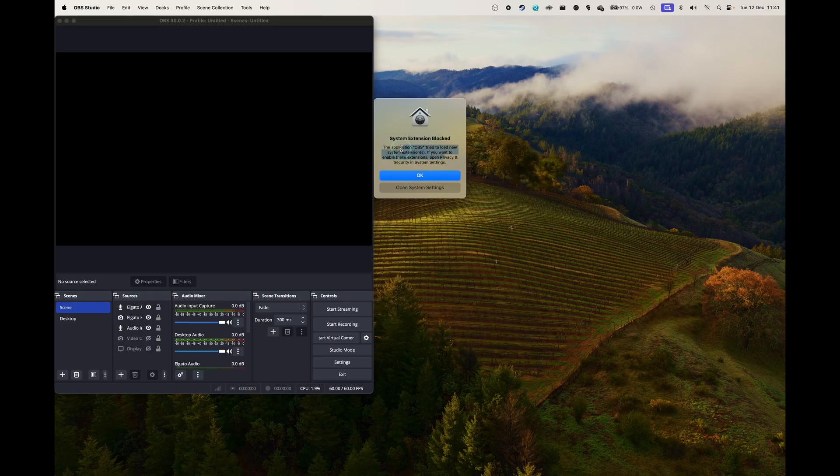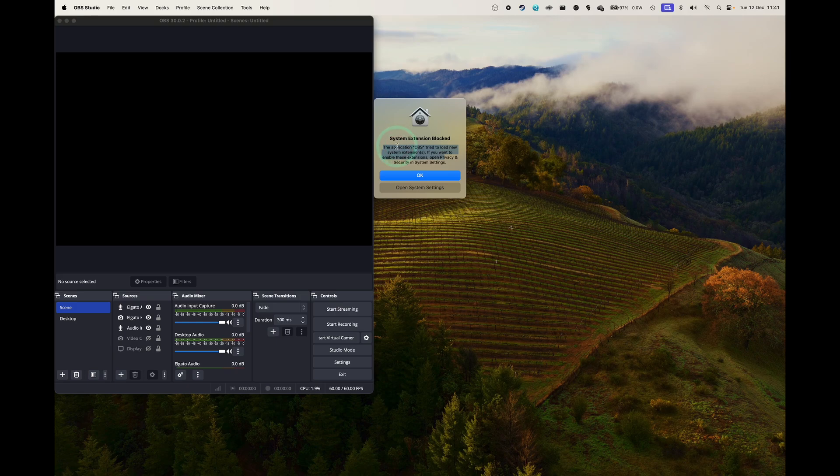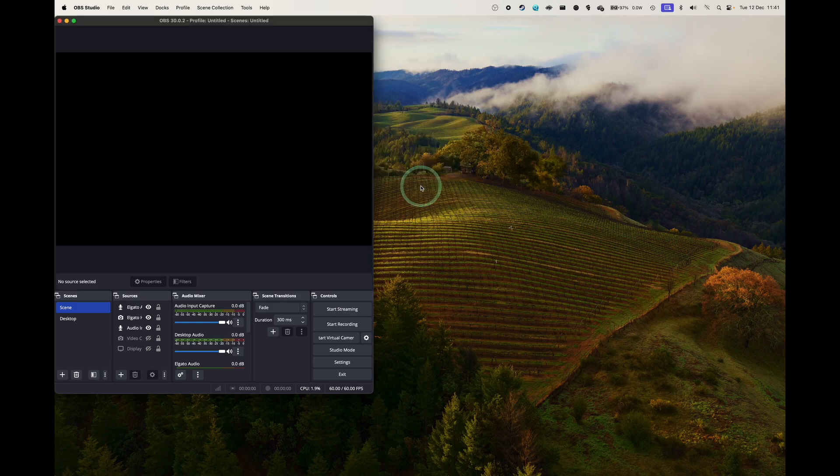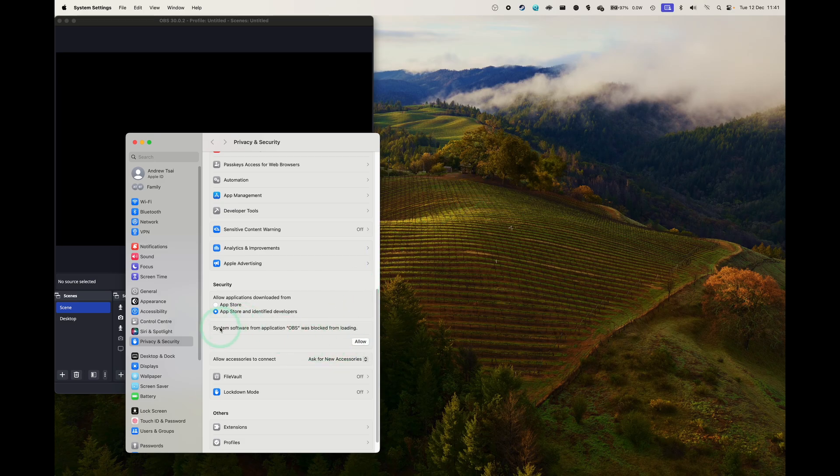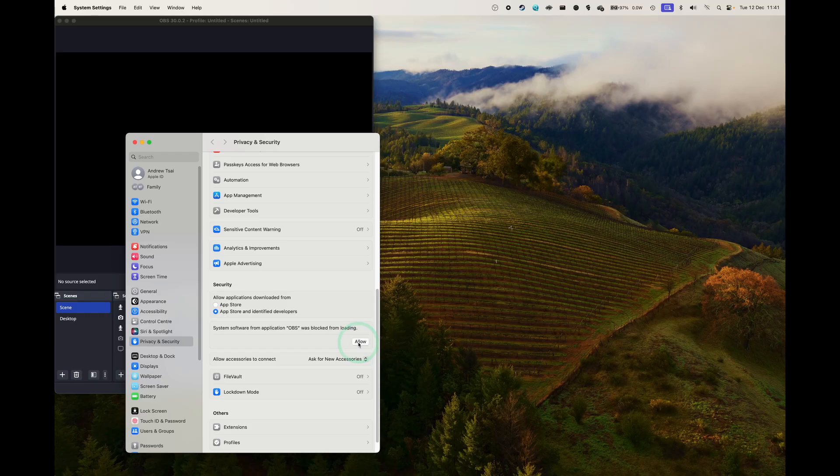Also, it says here System Extension Blocked. So you need to access another permission here just under System Settings. And under Privacy and Security, it says here OBS was blocked from loading. Click on Allow.